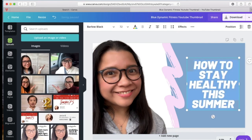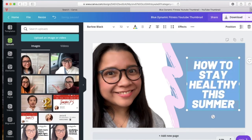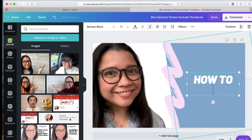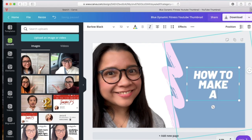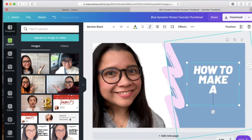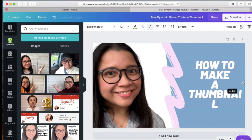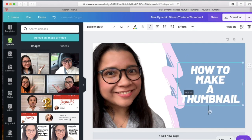Then go to the font or to the text and type the title of your video. It is very advisable that you already know your video title to make sure that your thumbnail will corroborate with your title.